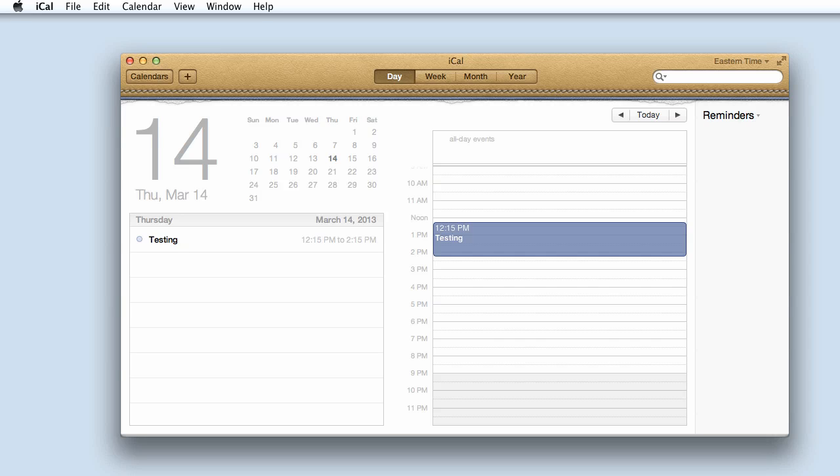Hello and welcome to this iCal tutorial by mac-software-tutorials.com. Today we will be creating a new recurring event.